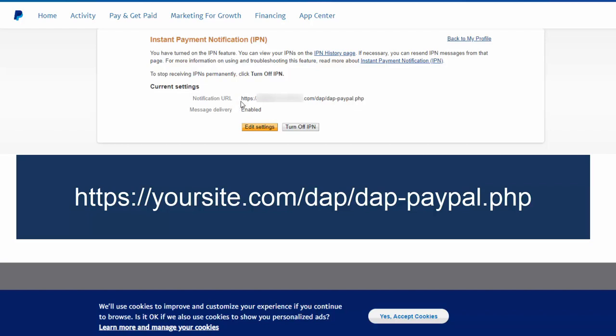So based on whatever is your notification URL for your website, be sure to enter that here and enable the message delivery. So PayPal can communicate back with your website.